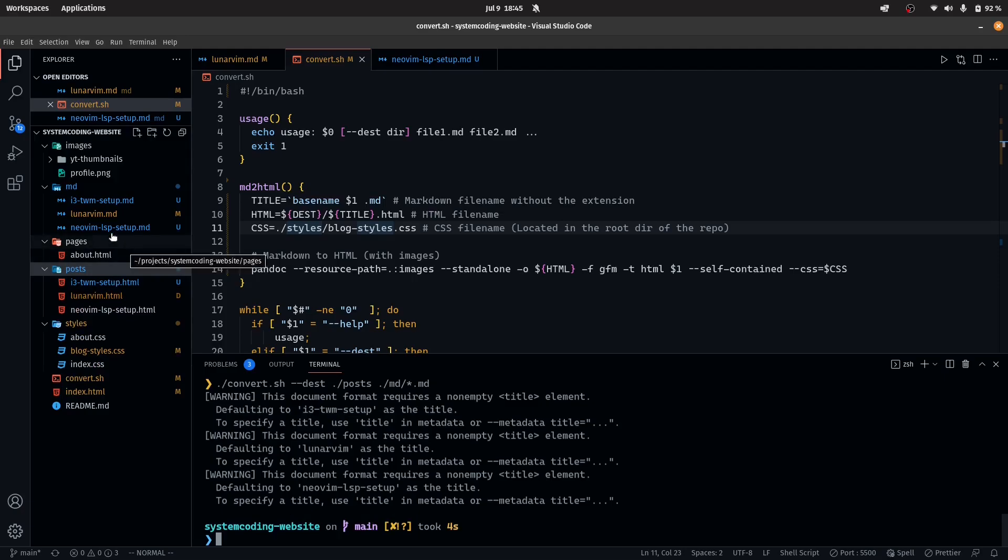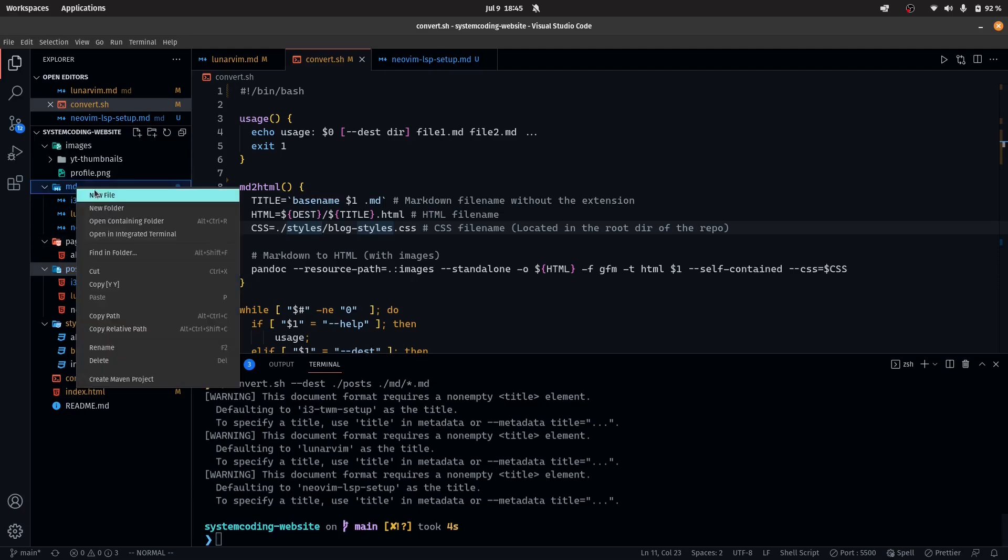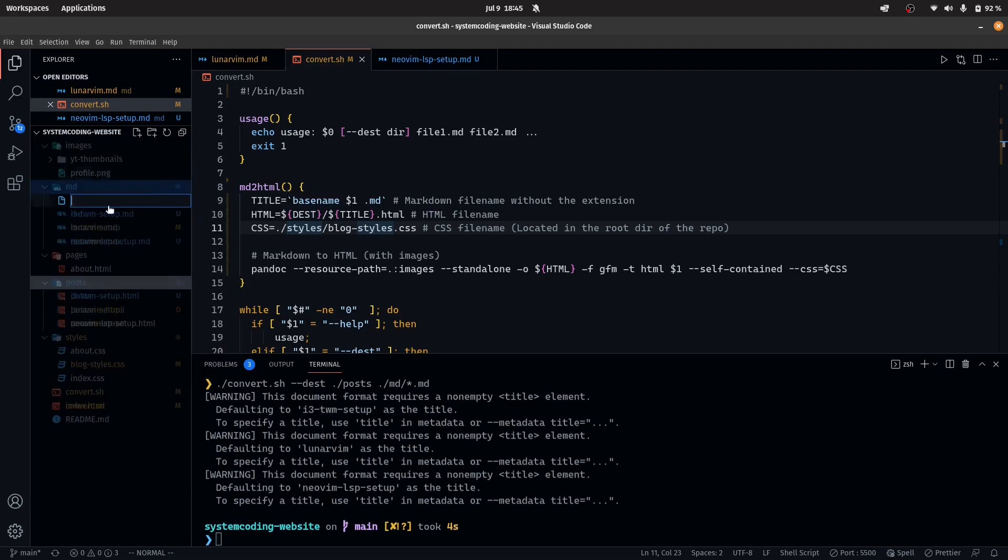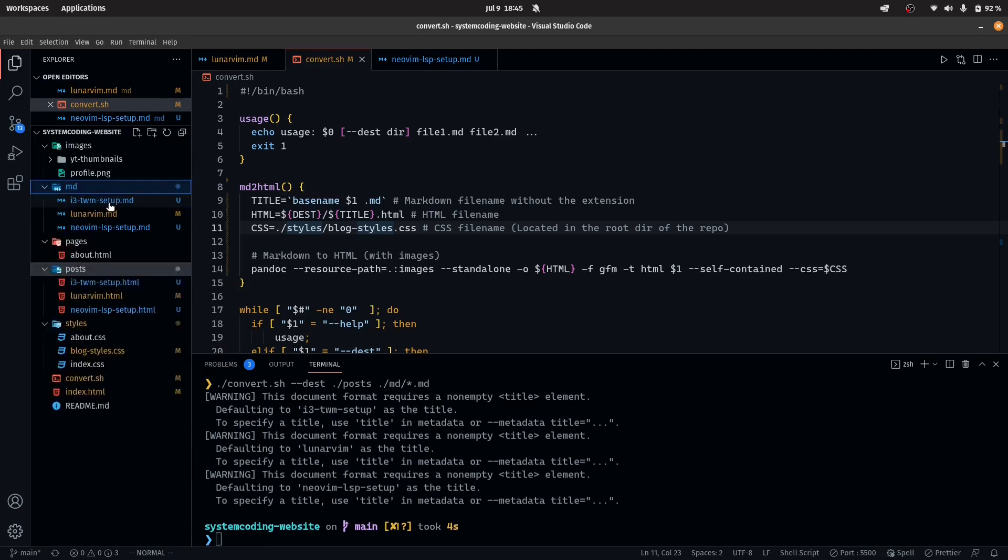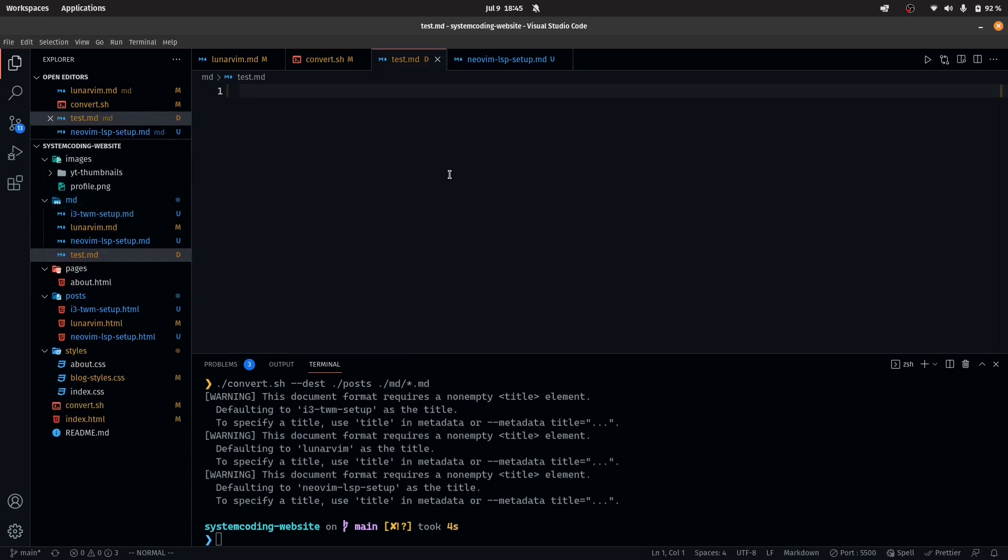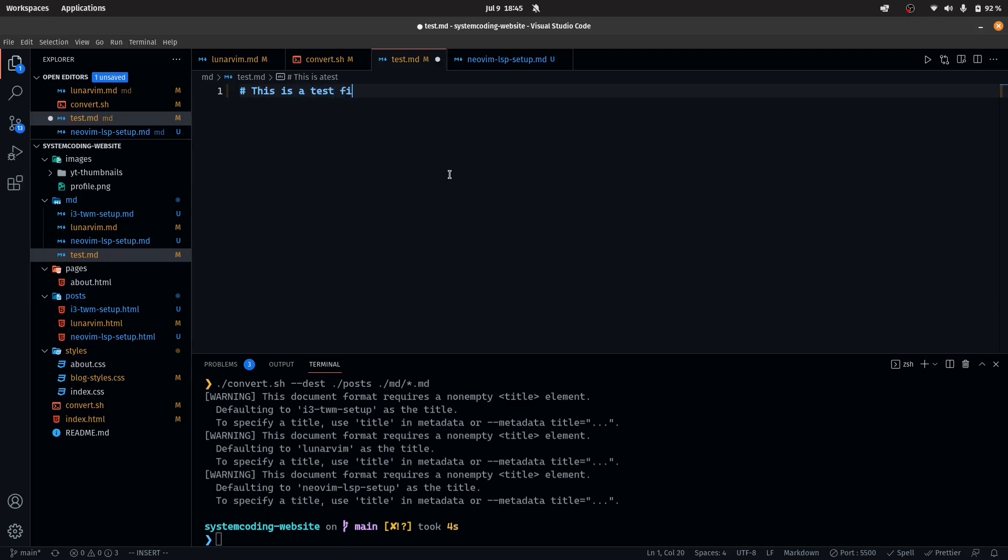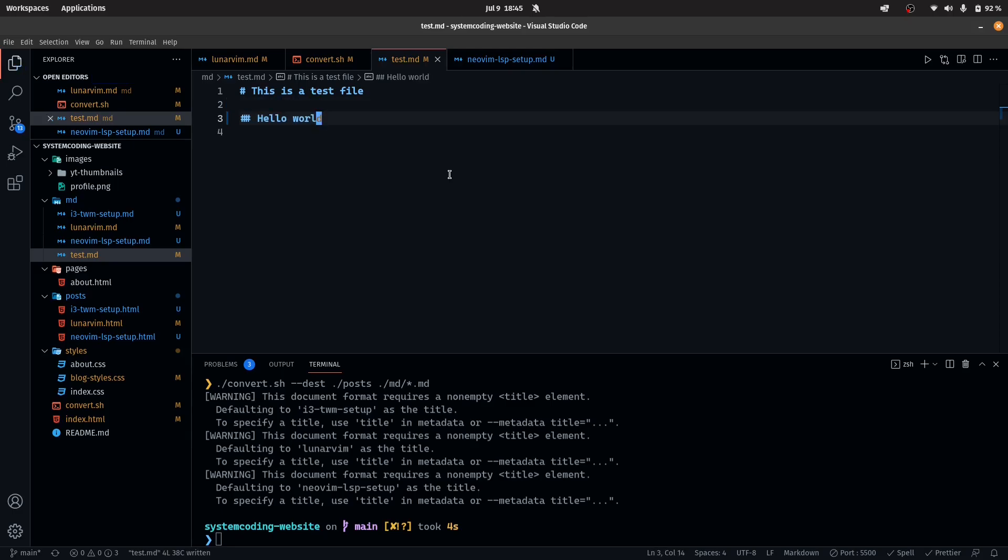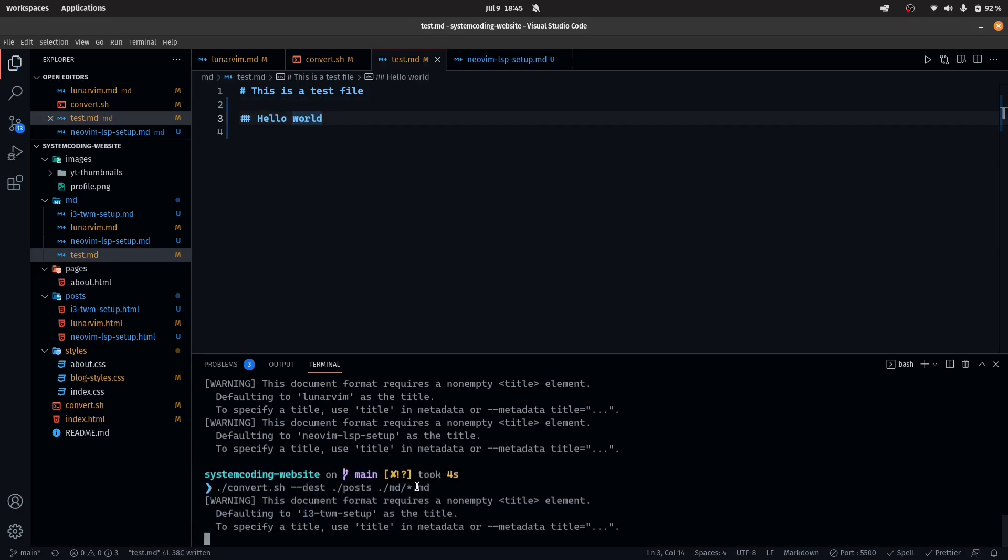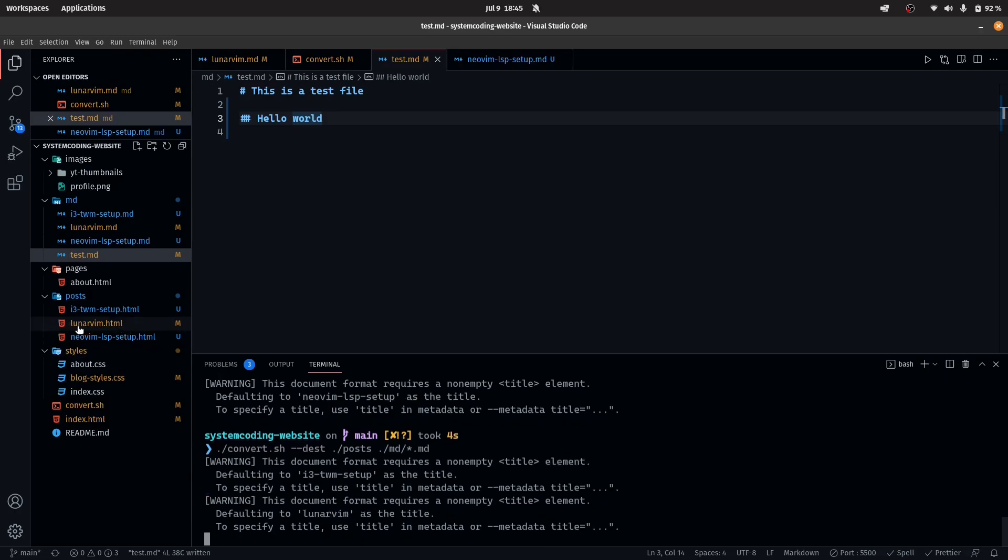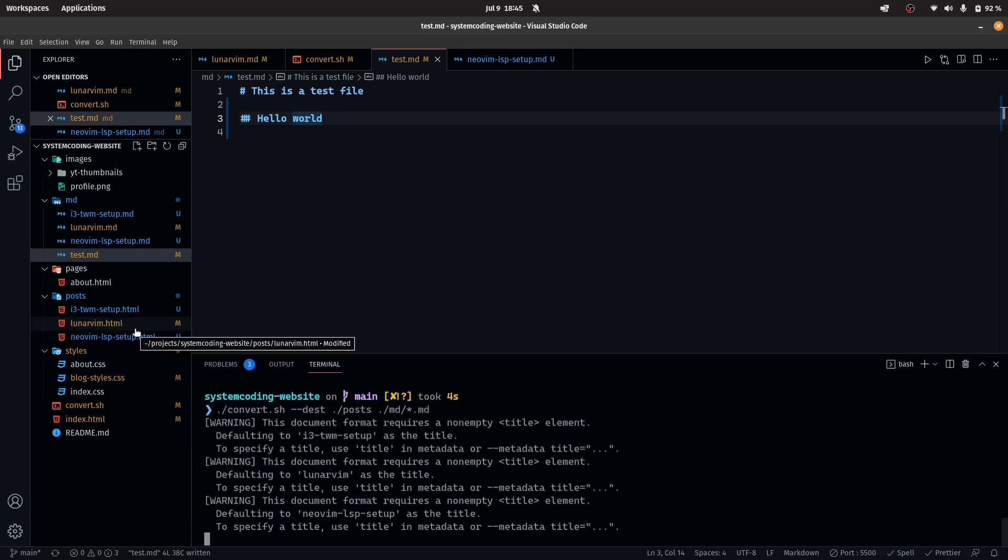I could add multiple files. For example, test dot md. I can do this is a test file. And I can do hello world. Now I will run the same command. And now you will see that there will be a test dot html generated.